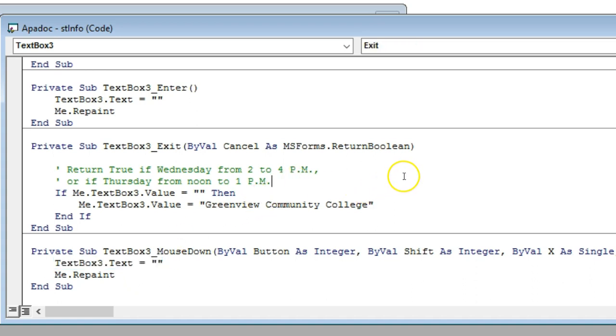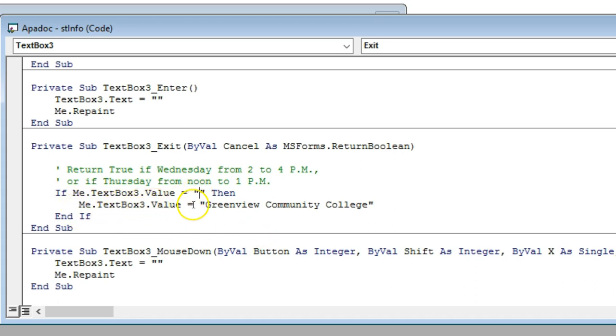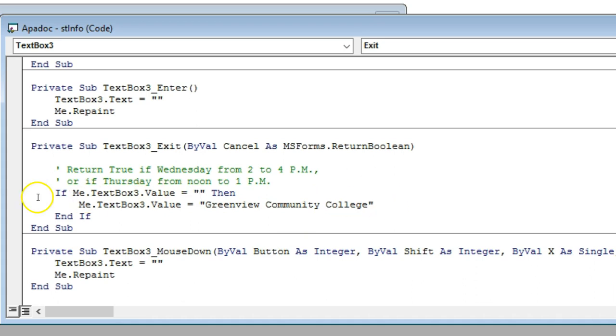Then what I do is under the exit, it's going to check the value of that text box three. It's going to say: if me.textbox3.value equals blank, then me.textbox3.value equals Greenview Community College. So it goes back to what our original thing was.